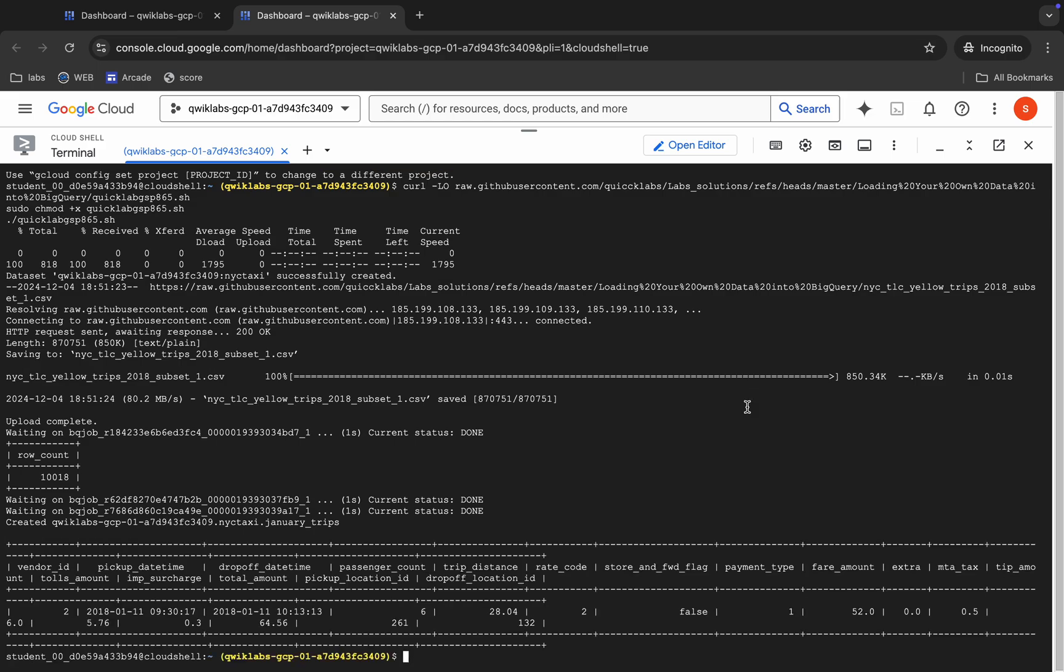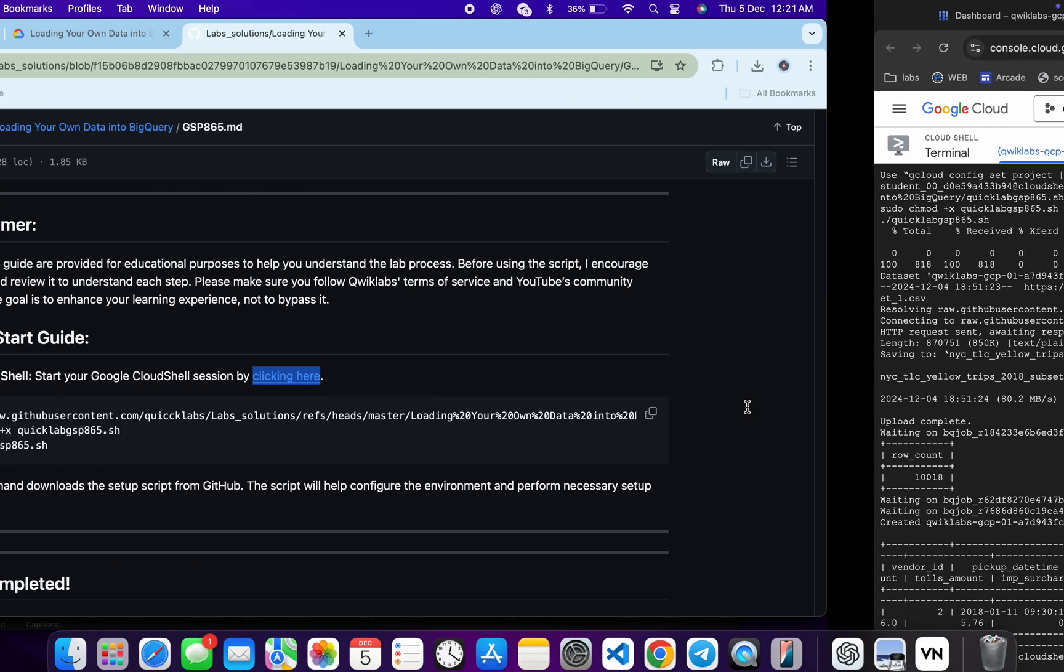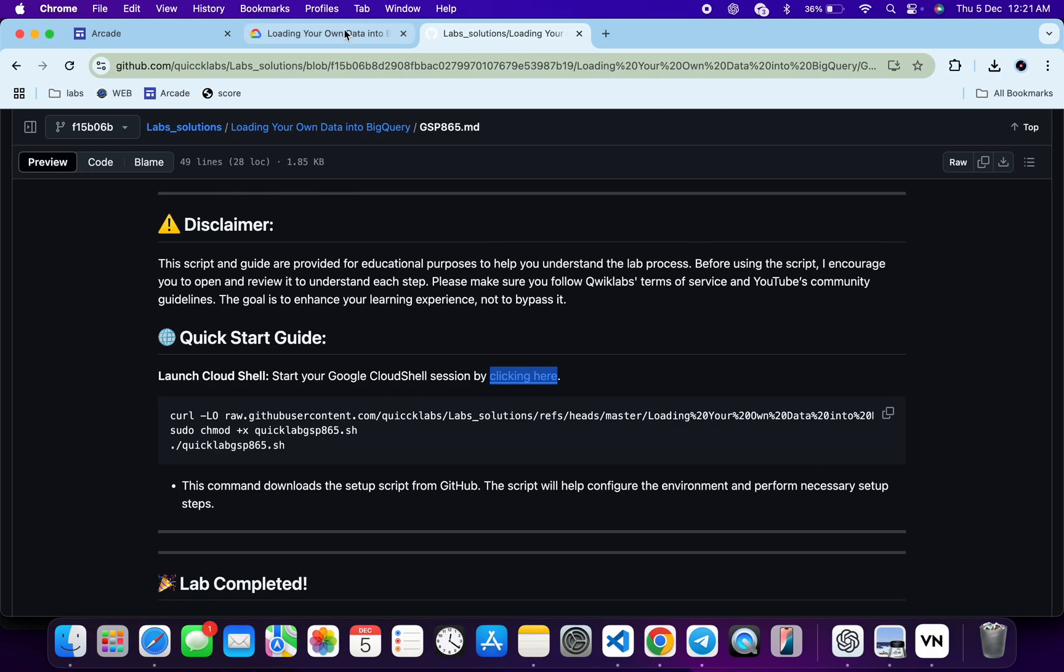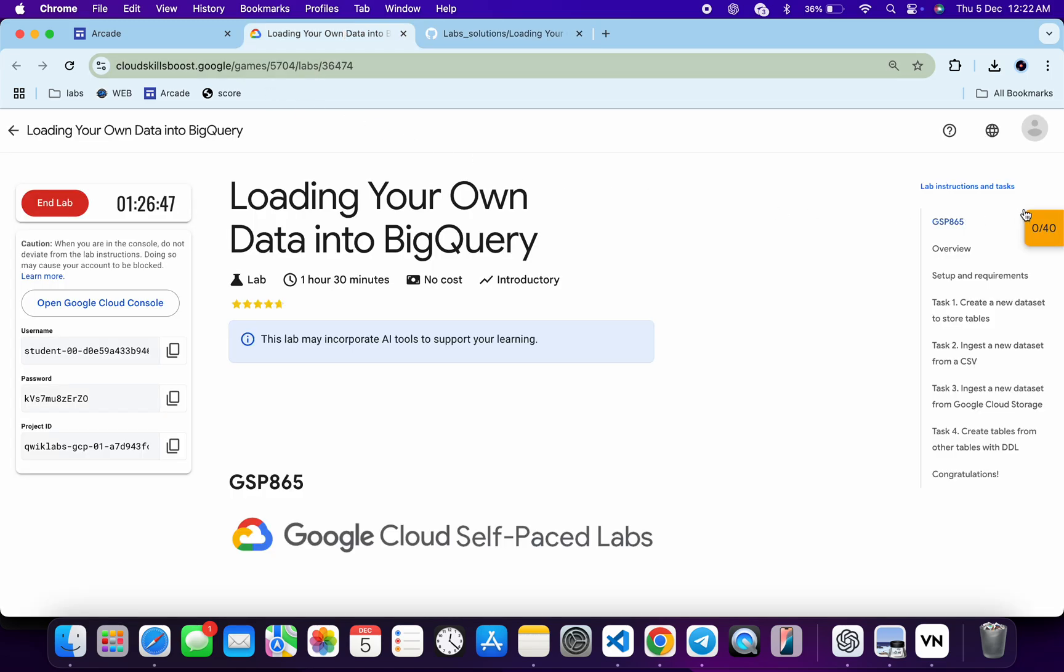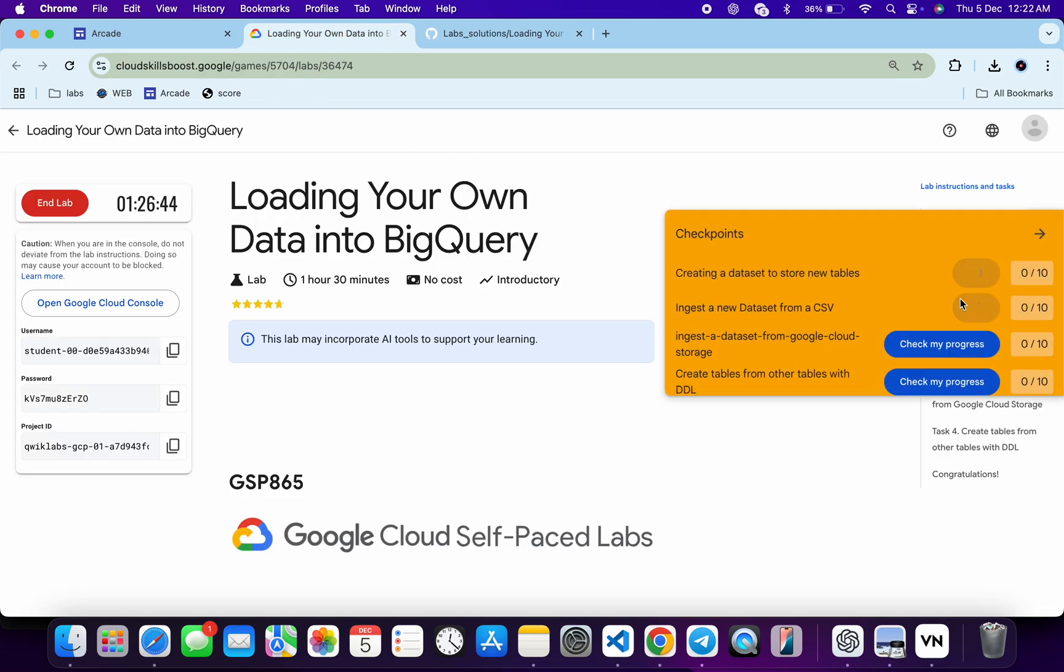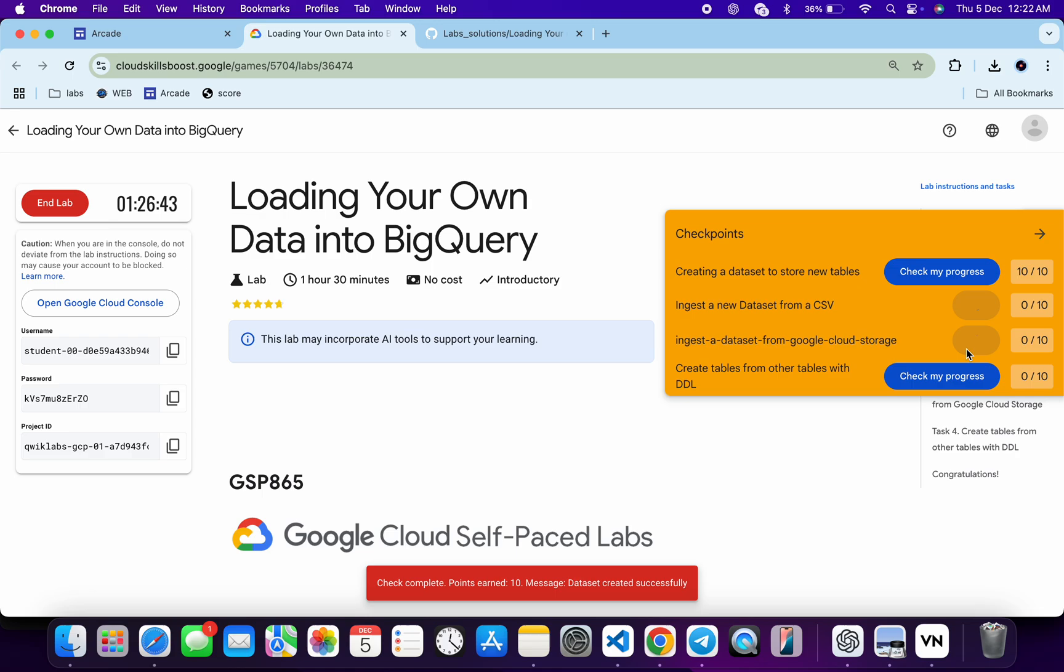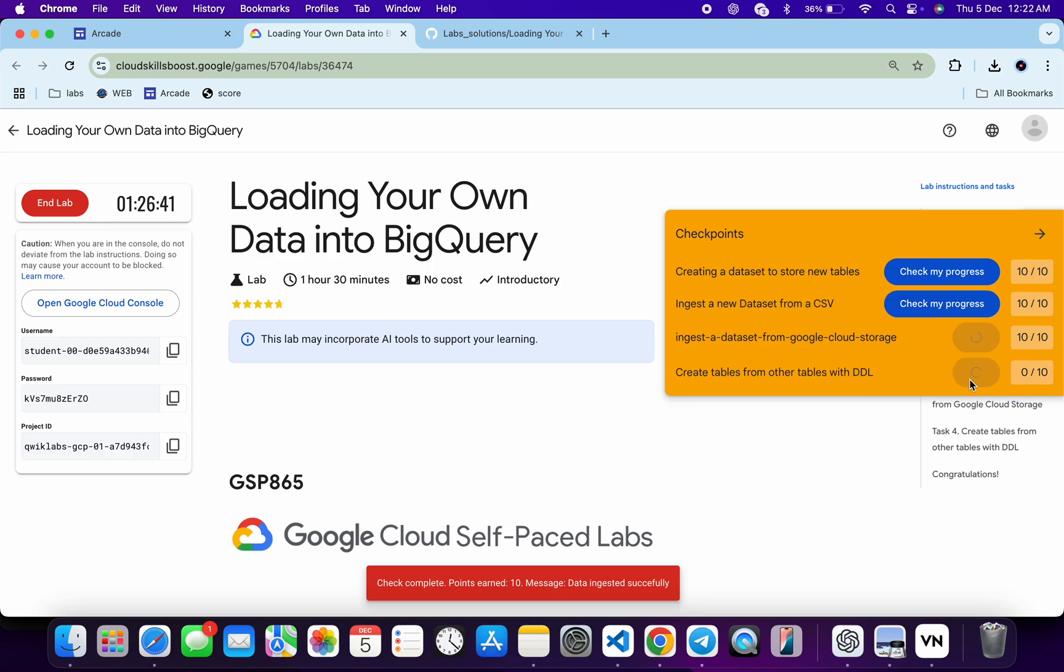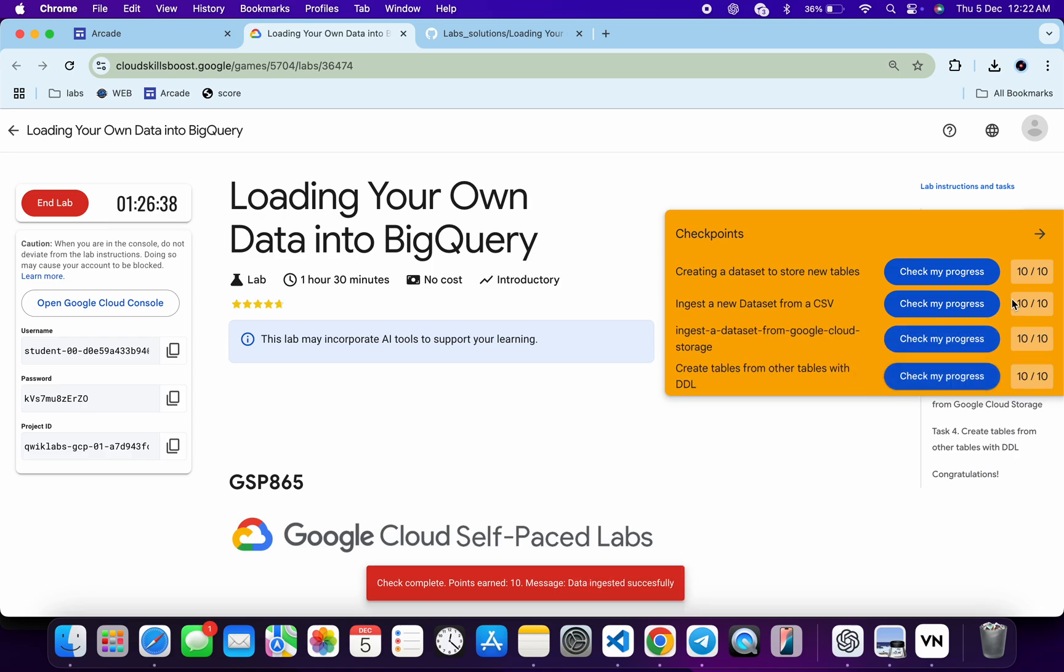And it's finally done. Now if you come back to the lab instructions and click on the check my progress for each task, you will get a score without any issue. And if you are not able to get a score immediately, don't worry. Just wait for a couple of minutes and you will get a full score over here for sure.